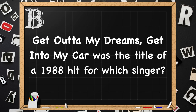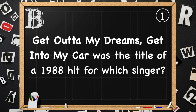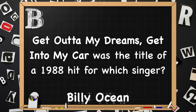Beginning with B. "Get out of my dreams, get into my car" was the title of a 1988 hit song for which singer? The song was by Billy Ocean.